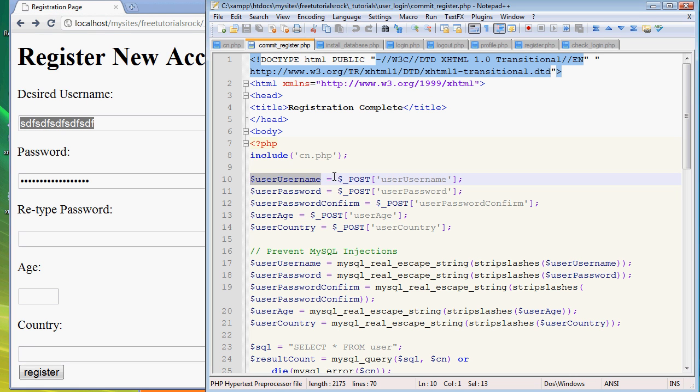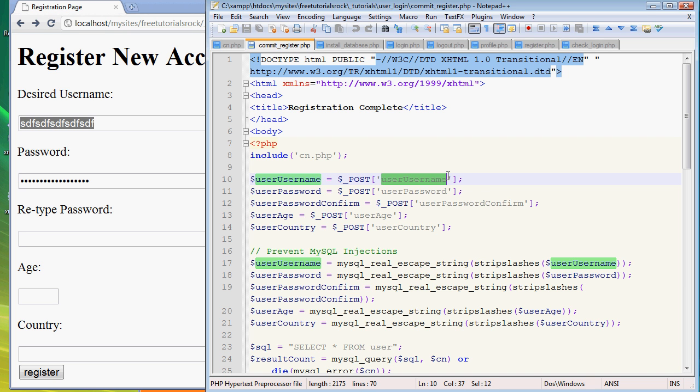You have to link this with the data and retrieve it from the form we submitted from the previous page. And how we do that is by using the POST method and the label for the input name.